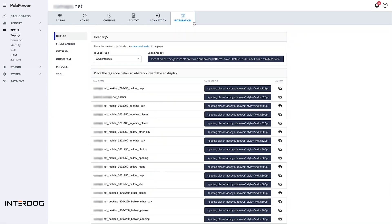In the integration folder, you will find all ad tags that you created for your website. Just get ad tags and implement them on your website to start monetizing.